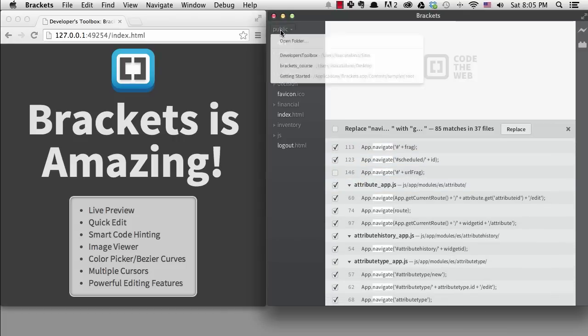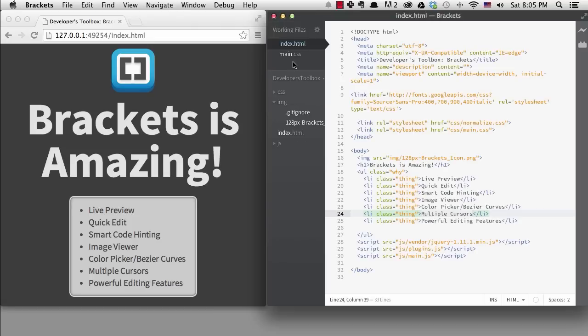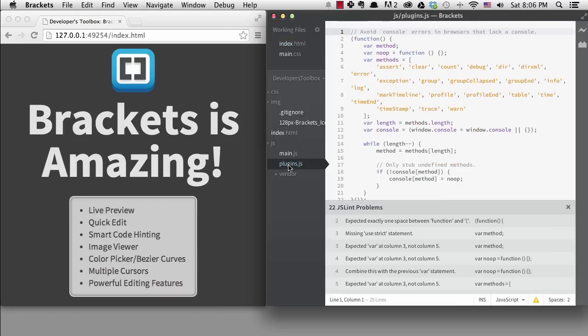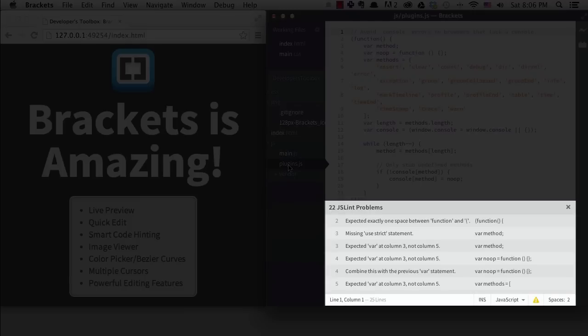Brackets isn't just good for HTML and CSS. It does a great job with JavaScript, and you can use it for any language. It will lint your code automatically and tell you your errors. This linting can be configured to your personal preferences.